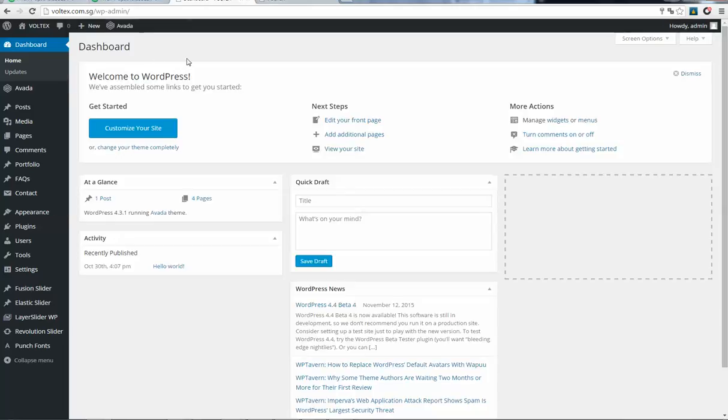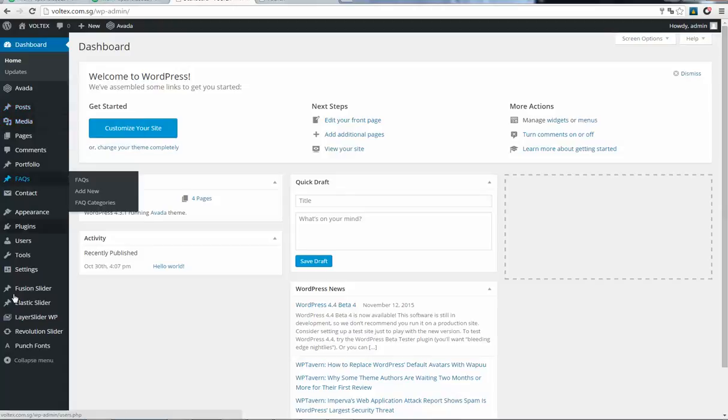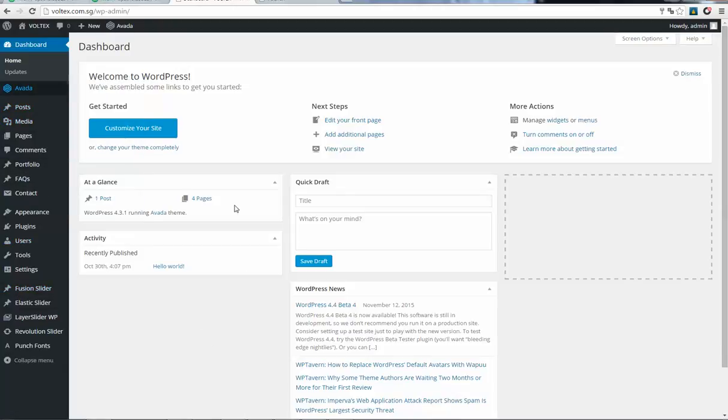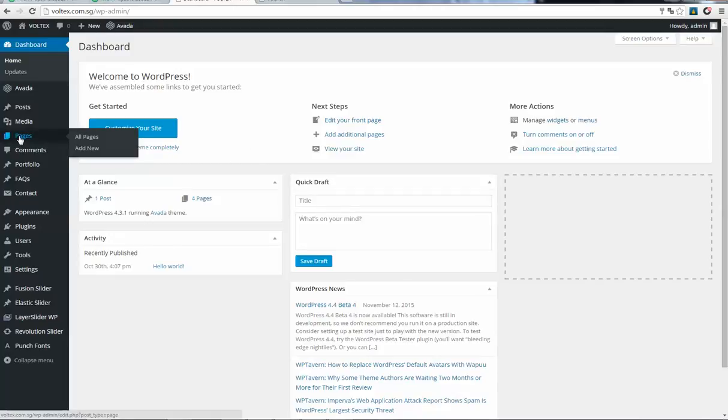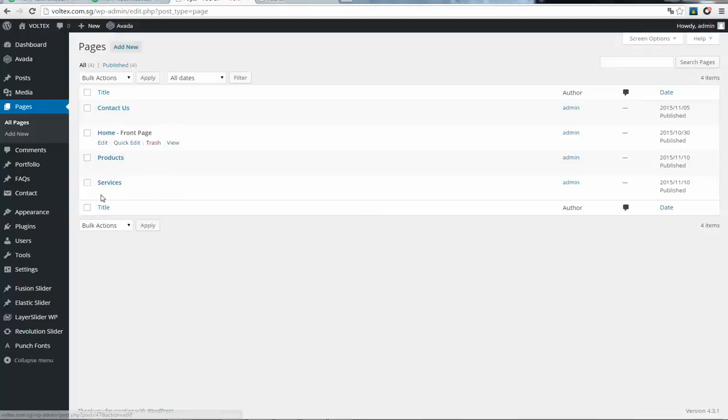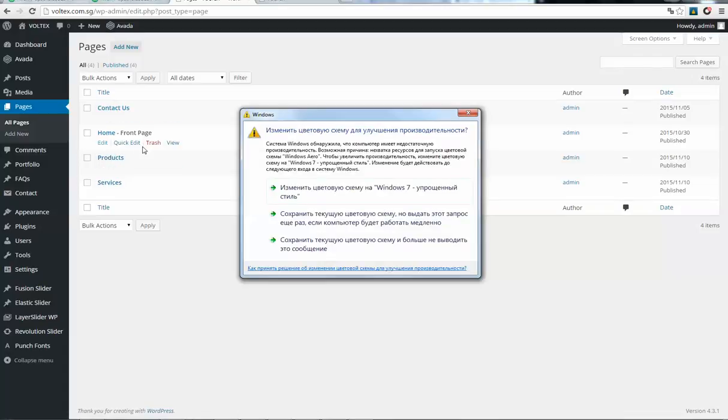You will see a lot of menu options here, but if you only want to edit your website content, then you need these pages. Click on pages and you'll see all the pages your website has. You need to be very careful because if you do something wrong, you can delete or lose information.